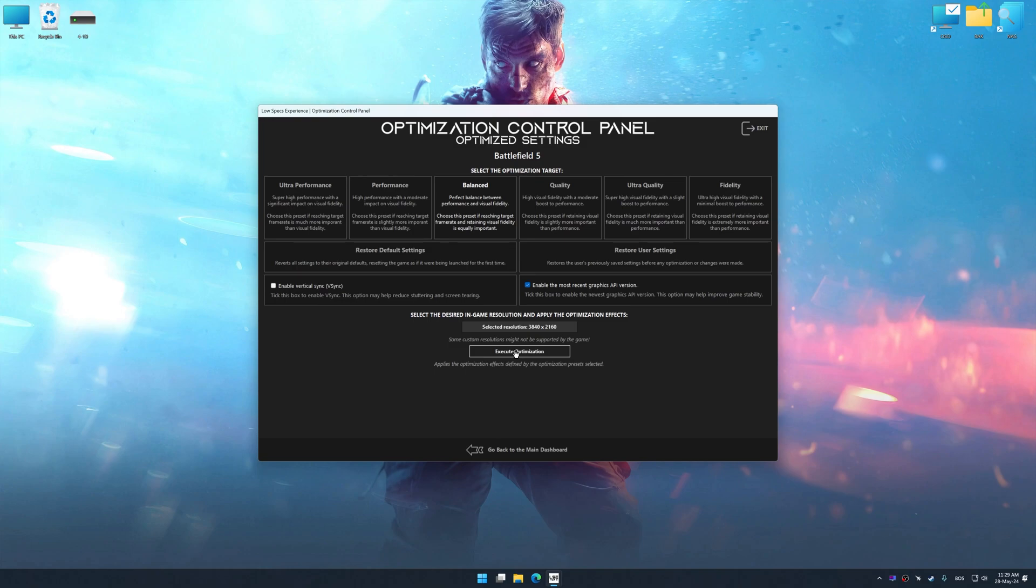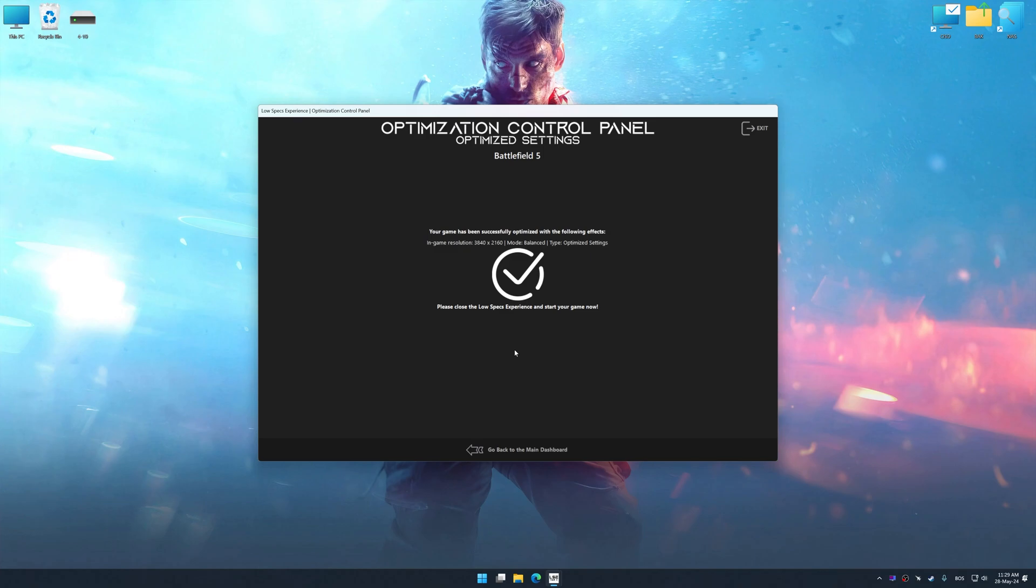And now, to apply the optimization, press the execute optimization button and then start your game.